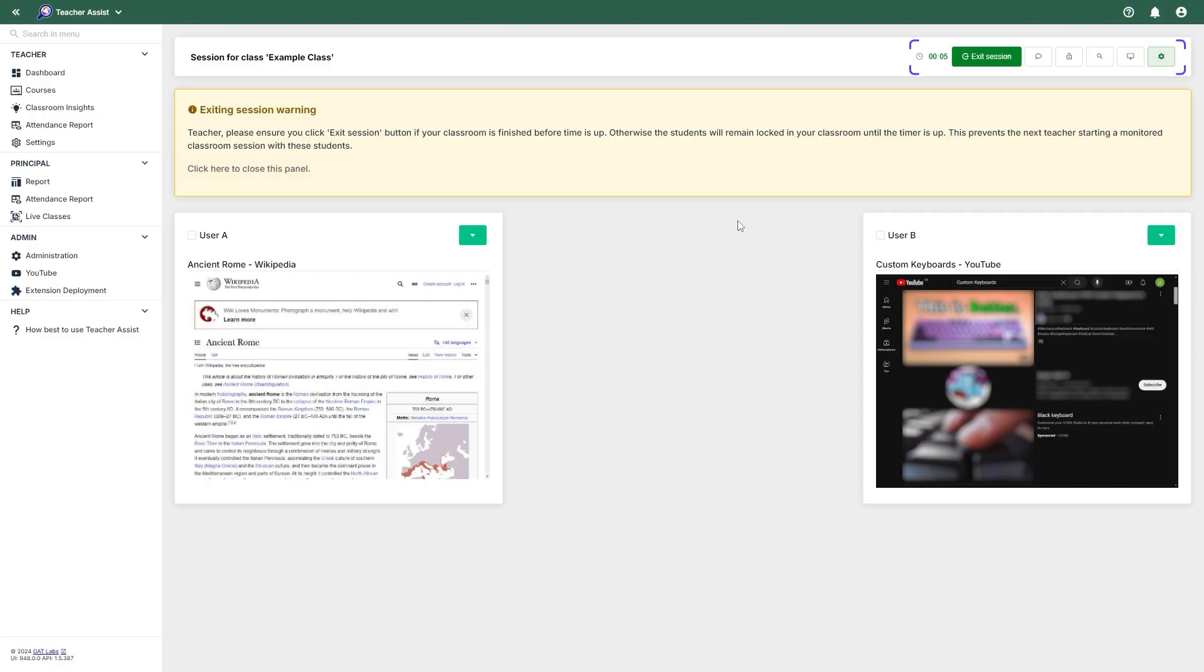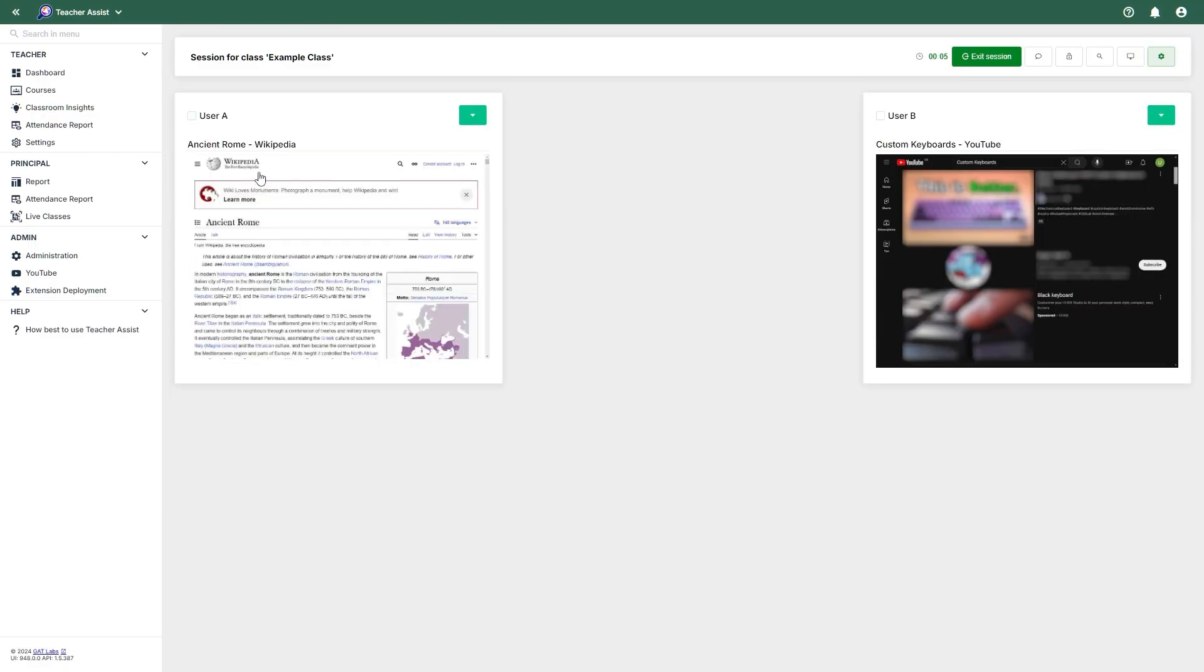In the top row, you can find various options. From here, you can exit your session, ending the class. Please note that you must ensure you click this exit session button at the end of your class, otherwise students may remain locked in your classroom. The next option will open the chat window, allowing you to start a conversation with a student or co-teacher. Lock tab will lock all current tabs for all students, preventing them from switching to another tab. The next option will show a search panel to quickly find any student in the class.